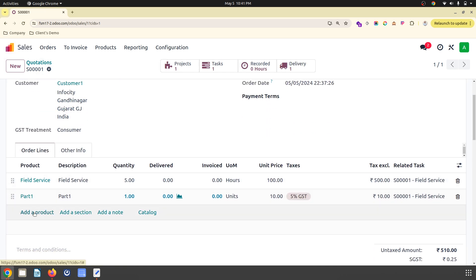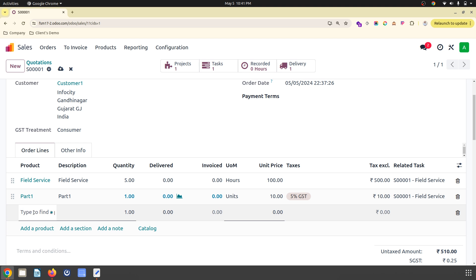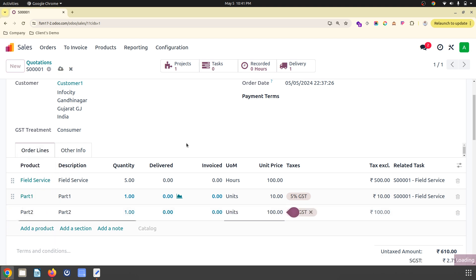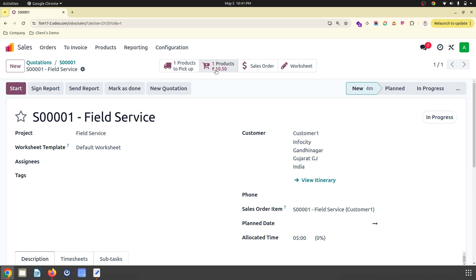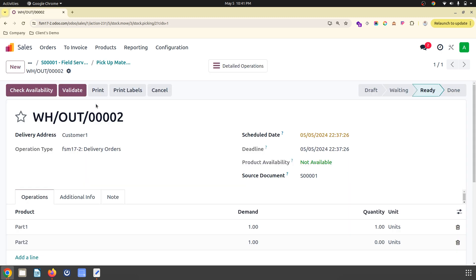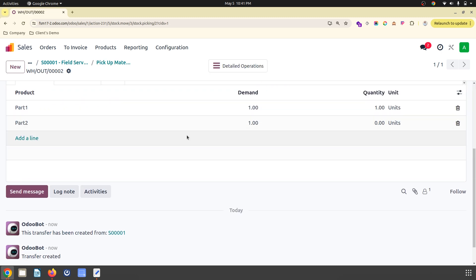But if I add any new product in the sales order directly, then it will generate one delivery and it will also generate one product to pick up like this. So Odoo has introduced part one and part two.